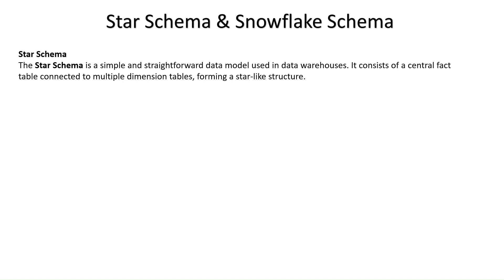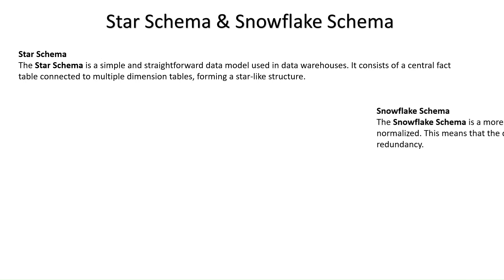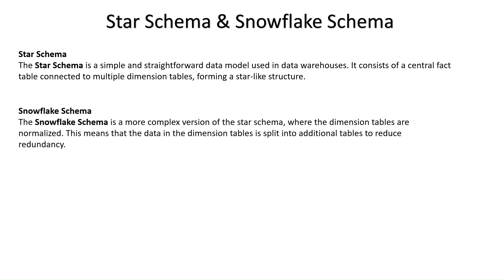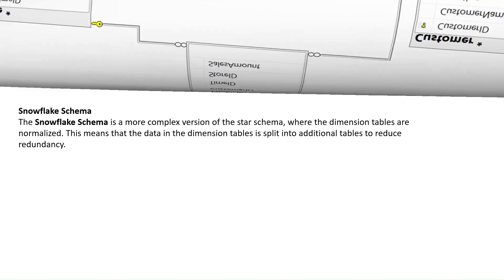Now let's move on to the snowflake schema. The snowflake schema is a more complex version of the star schema where the dimension tables are normalized. This means that the data in the dimension tables is split into additional tables to reduce redundancy.